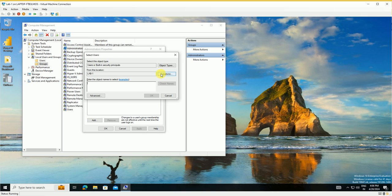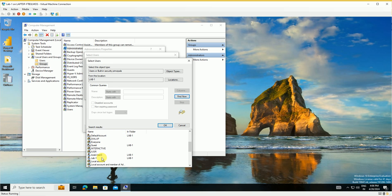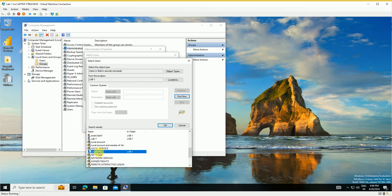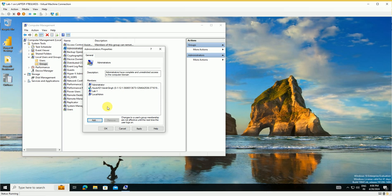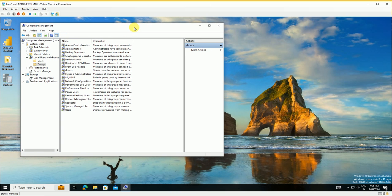This account should be part of the local Administrators group. Go to the Administrators group, click Add, use Advanced Find to locate the 'local admin' account we created, and add it. We are now done with all the local device configurations.